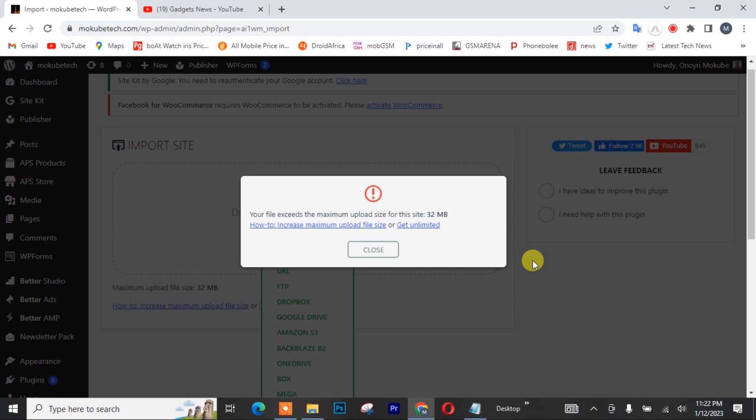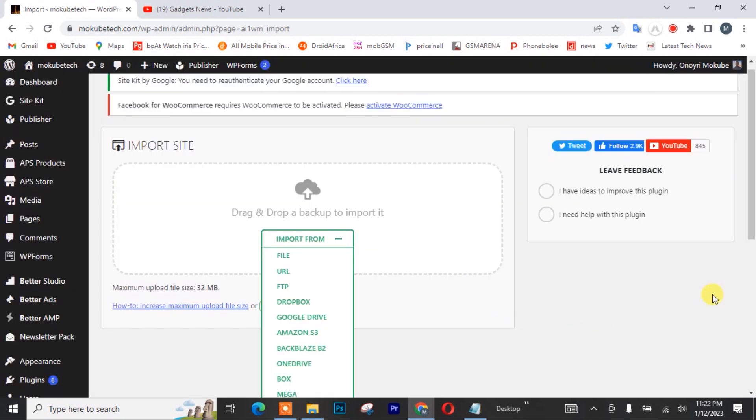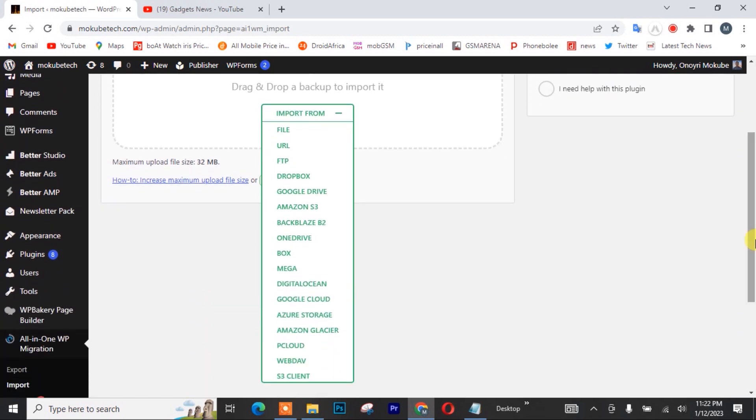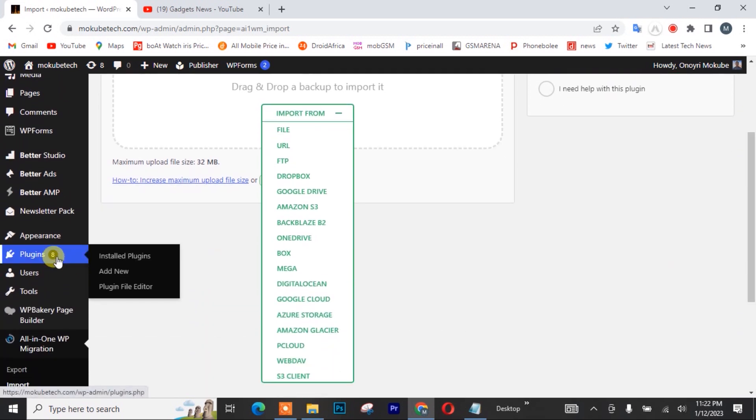Let's get into the video. So guys, the first thing you need to do is that you simply need to go to your plugins or click on plugins.